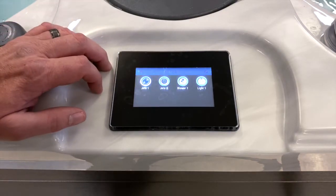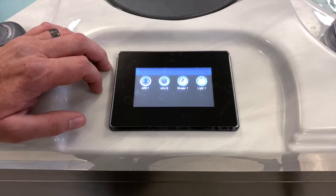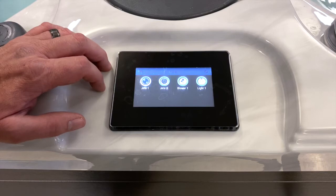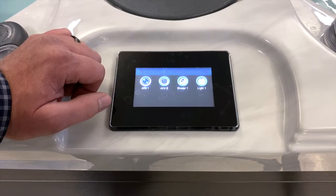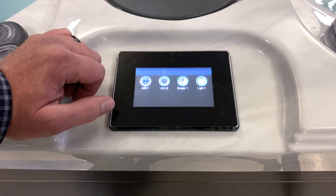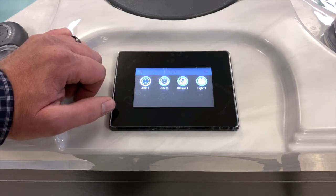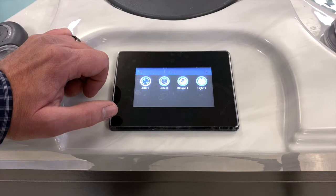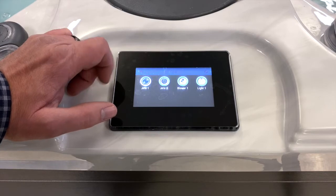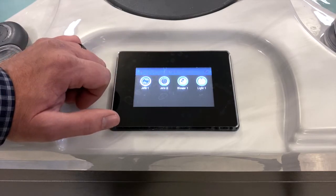Right now you can see Jets 1 is on at low speed — that's why it's lit blue and turning slowly. Depending on the spa, Jets 1 and Jets 2 may both be two-speed pumps or Jets 2 might be a single speed. On this particular spa, Jets 1 and Jets 2 are both two-speed pumps, so a second press of Jets 1 will speed the icon up.